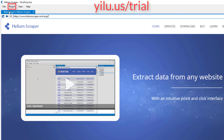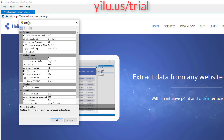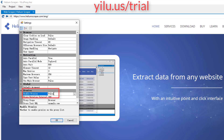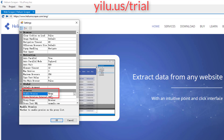Then click Project, click Settings, and set the enable proxies attribute to True. Then click OK.